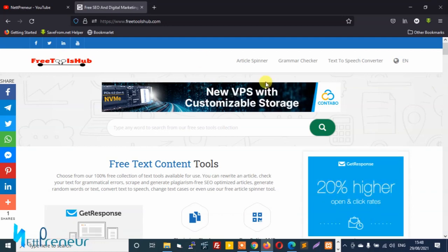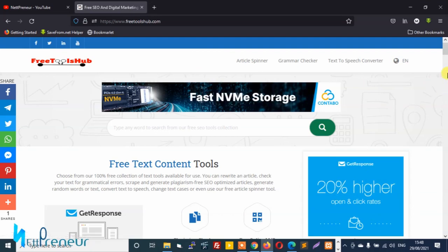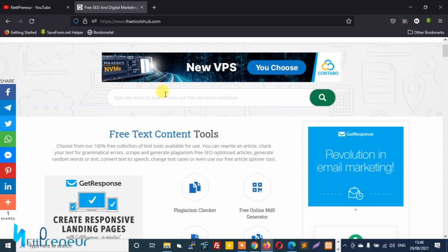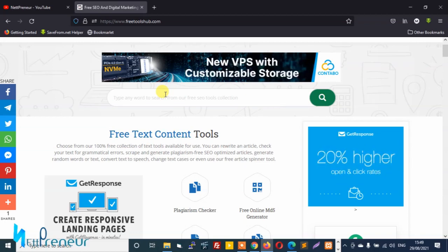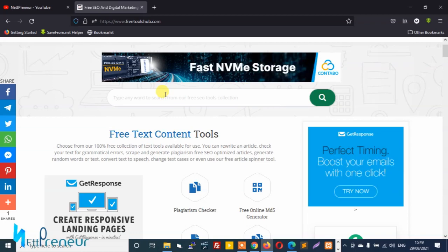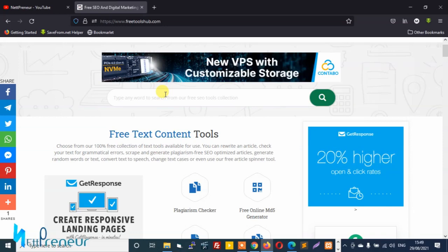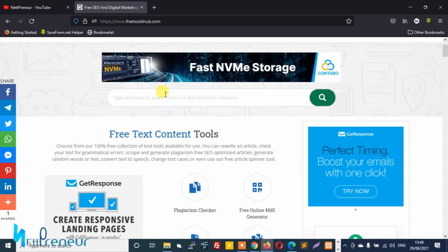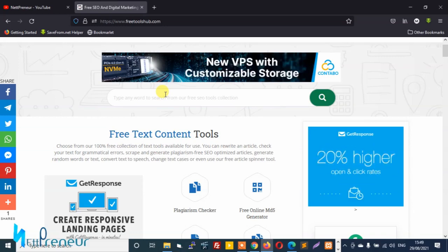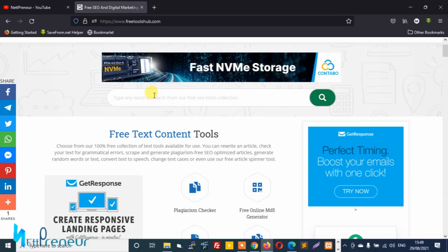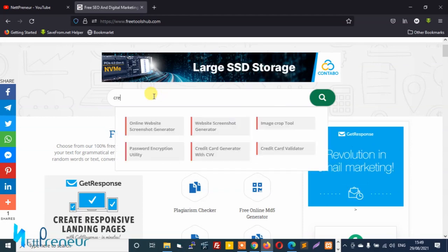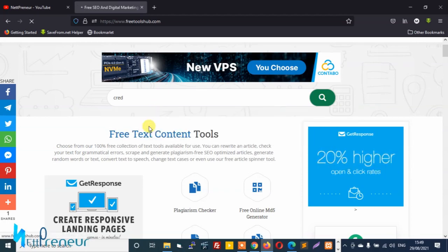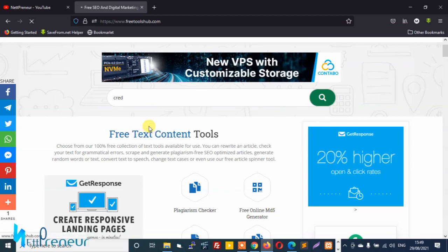So to get started just visit the website freetoolshub.com. For this demonstration tutorial we're going to be using two tools actually: we're going to use the credit card generator tool and also the credit card validator tool. The reason why we need the credit card generator tool is so we can create a credit card with that tool and we're going to use the credit card validator tool to validate the credit card we created.